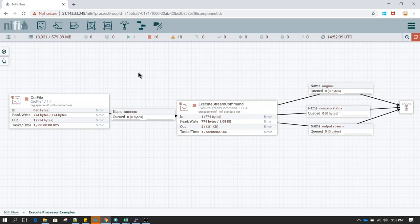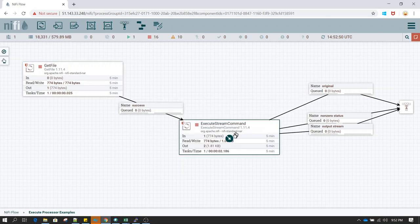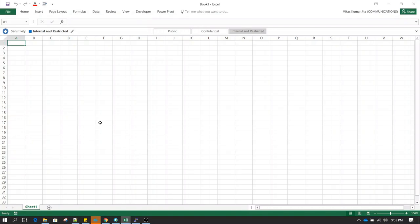In this tutorial we are going to learn about the ExecuteStreamCommand processor. This processor is used to run your own script — whether created in Java, Python, or any other language. Whenever you have a scenario where you are not able to implement something using native NiFi processors and you want to create your own custom script, you can always use the ExecuteStreamCommand processor.